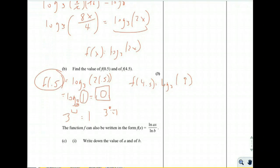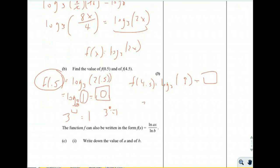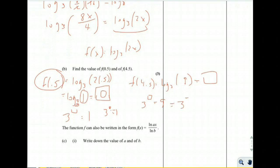For f(4.5): log base 3 of (2 × 4.5) = log base 3 of 9. This is asking: 3 to the what equals 9? Since 3 squared equals 9, log base 3 of 9 equals 2.